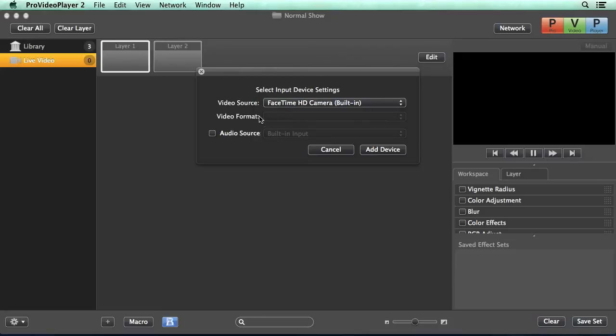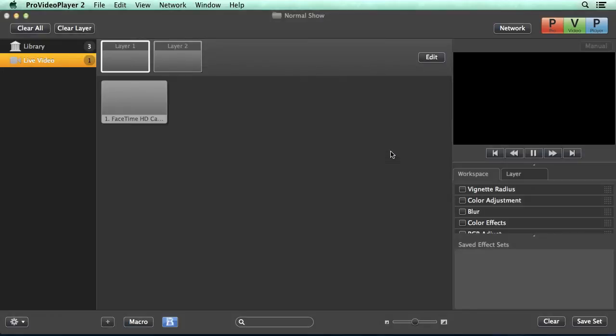if needed we have video format options and also we can add an audio source if we want to. Now we can add this device and now we can easily play that device back to any layer.